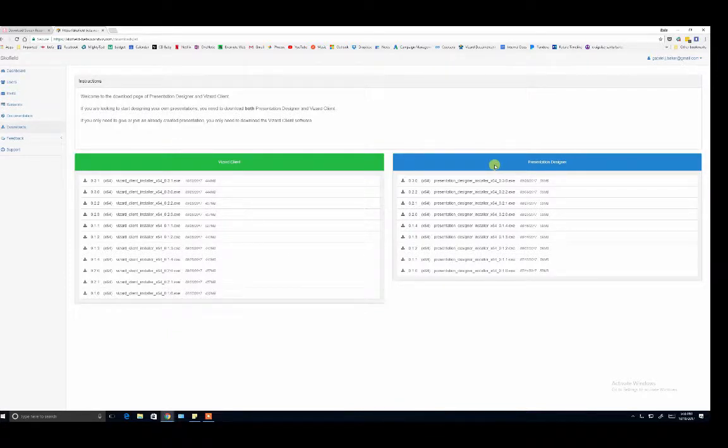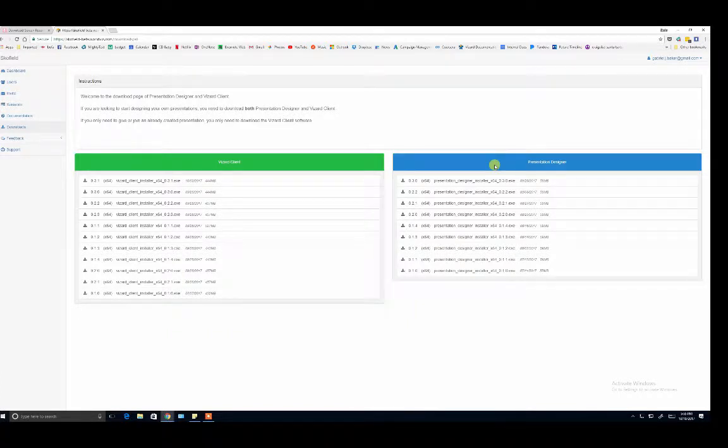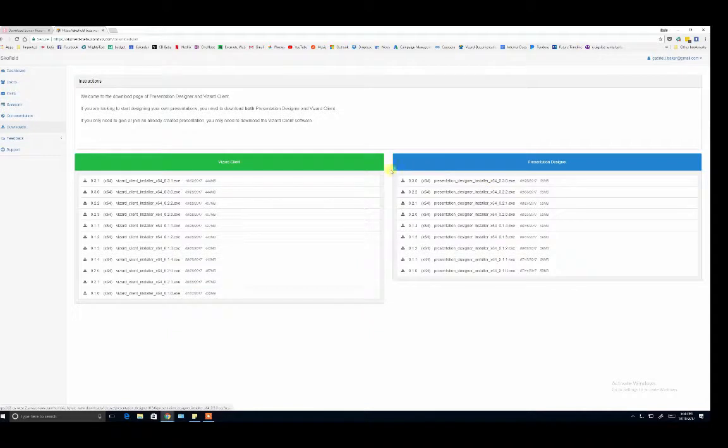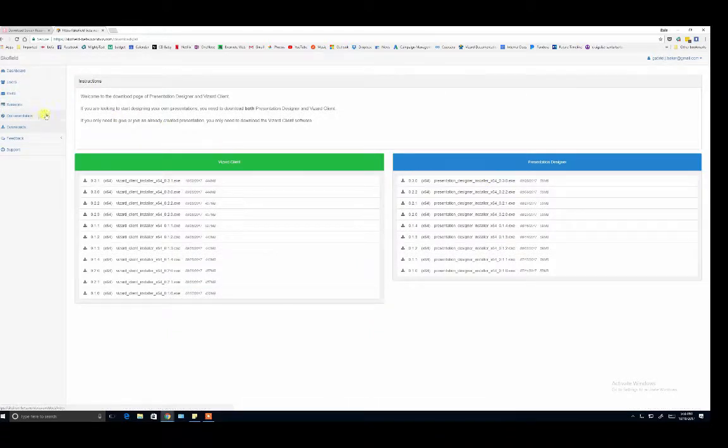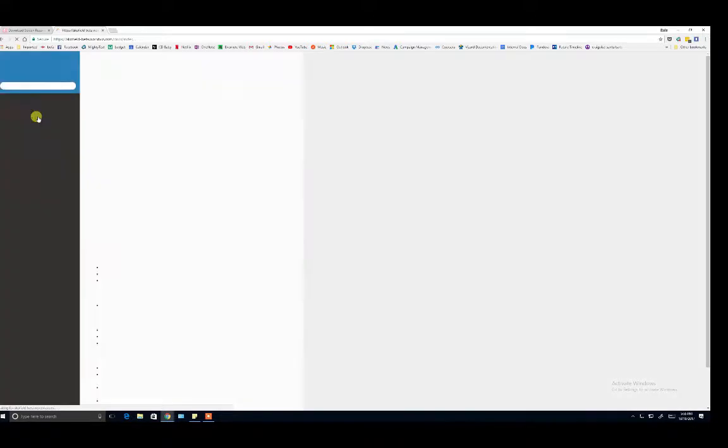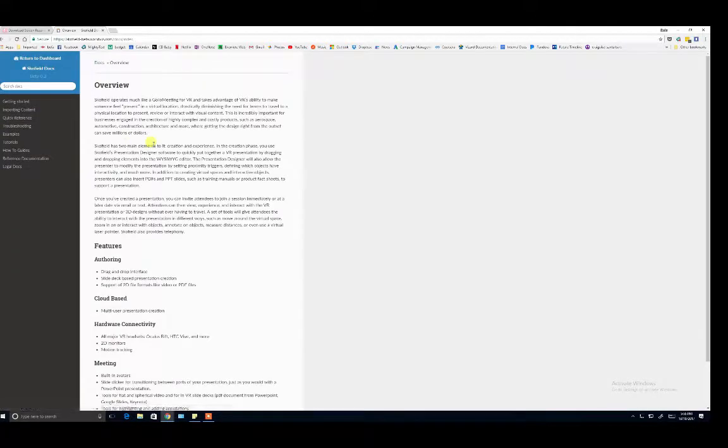First, we're going to look at Presentation Designer. It may take a few moments for the applications to download and unpack. While you're waiting, please navigate to the Documentation tab.